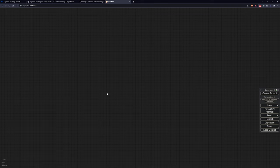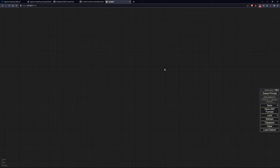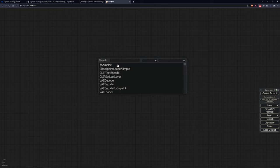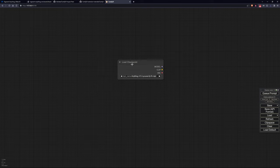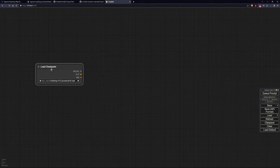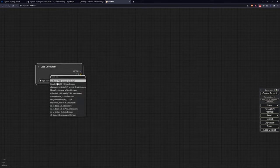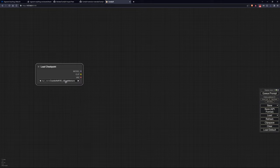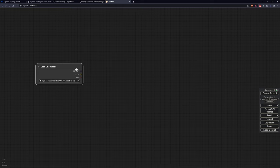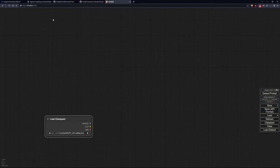So let's open a new workflow and begin our journey into the fantastic world of inpainting with SAM. Starting with a blank workflow, let's start with the usual model loading. Pay attention to what model you will be using, as not all of them can perform inpainting correctly. At this point, let's add a load image node to load the image we want to modify.